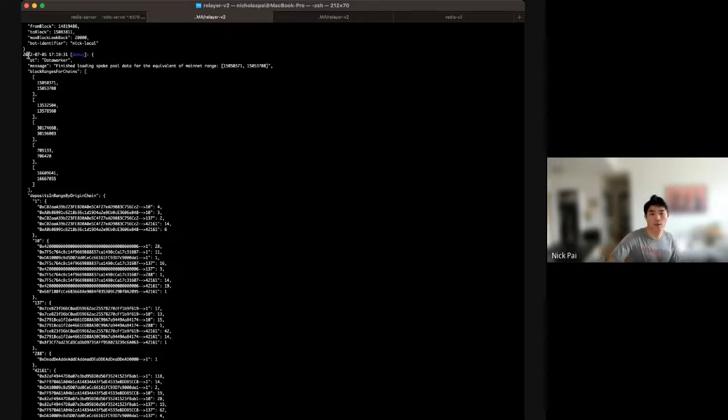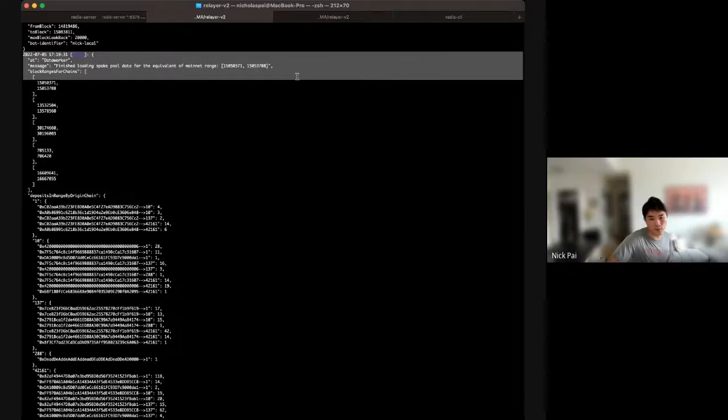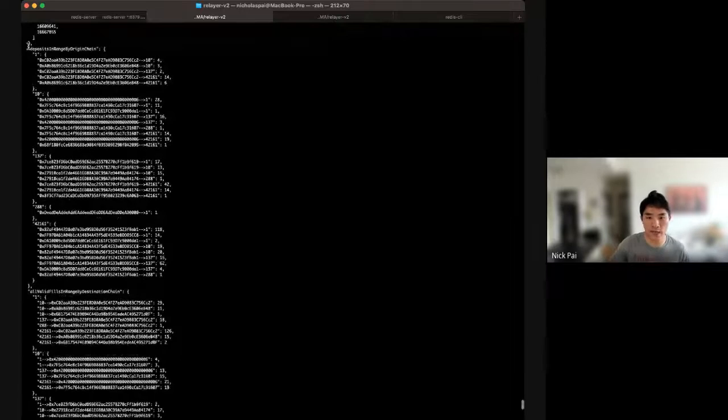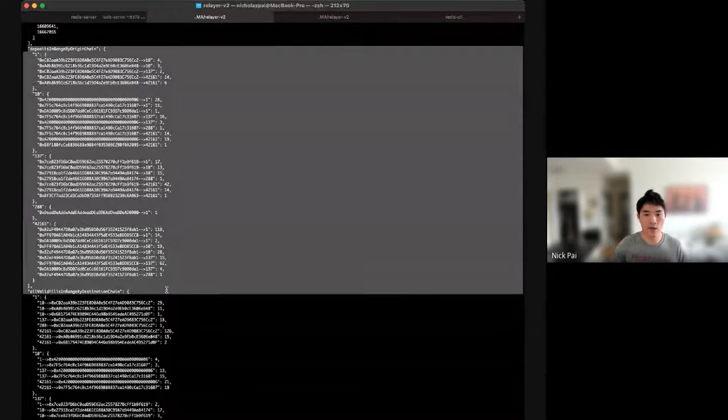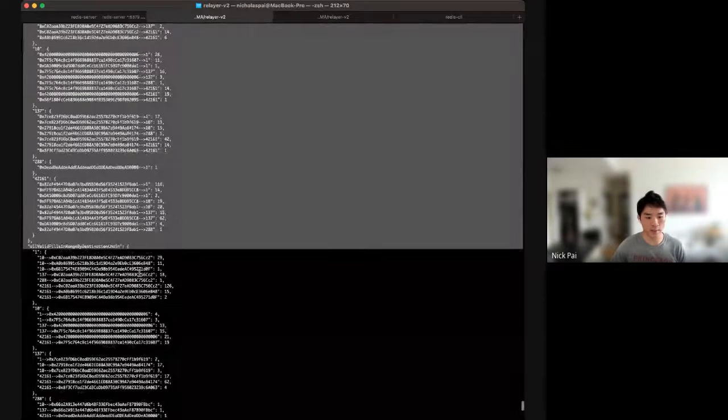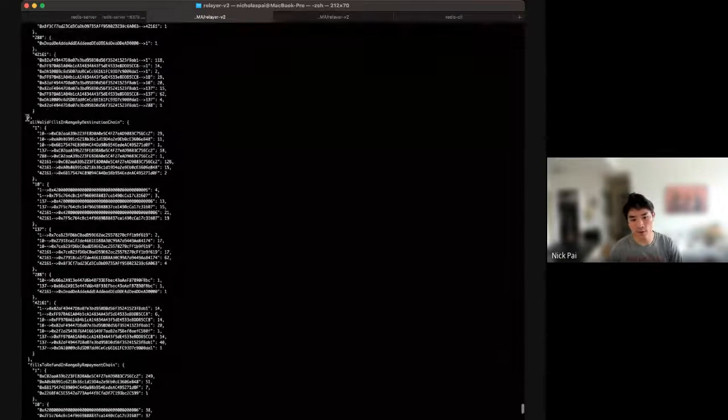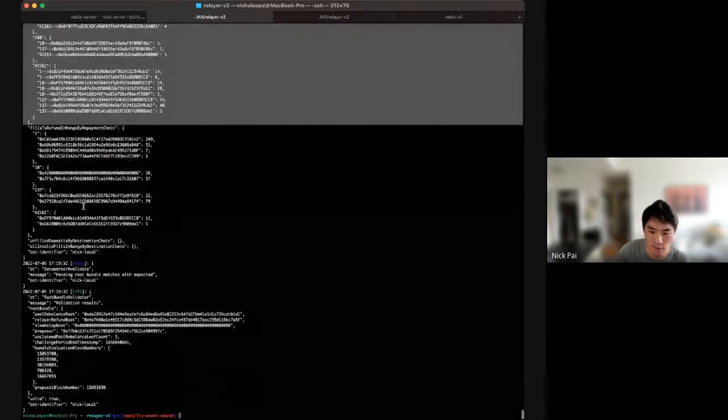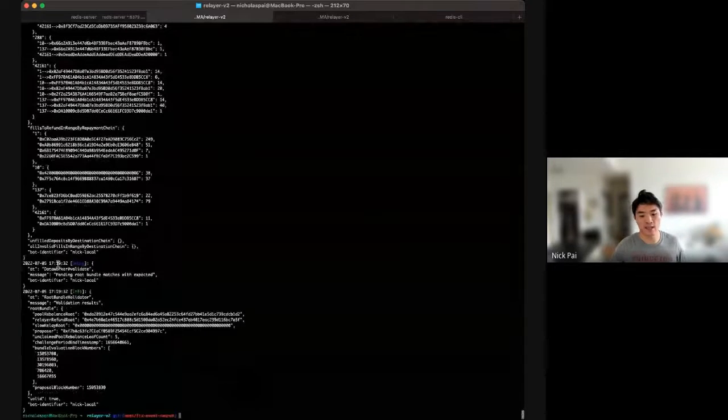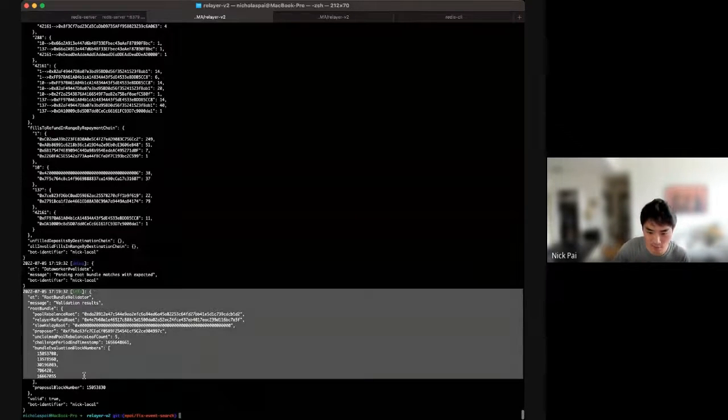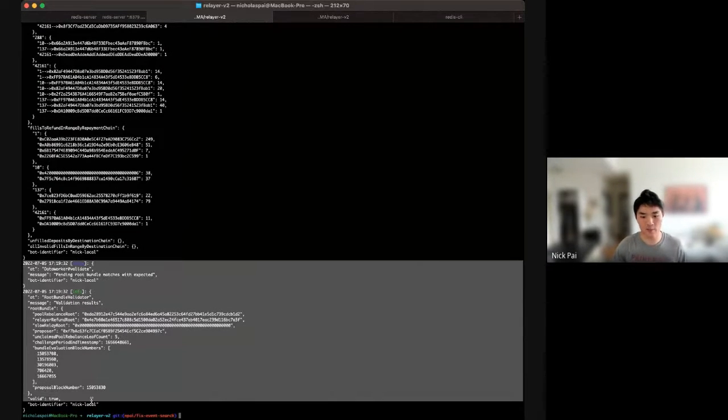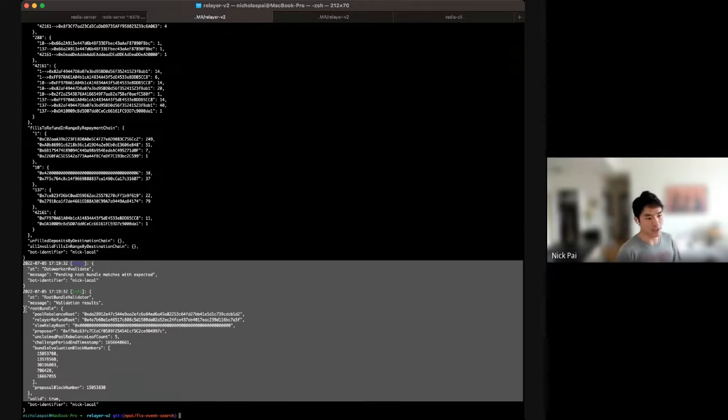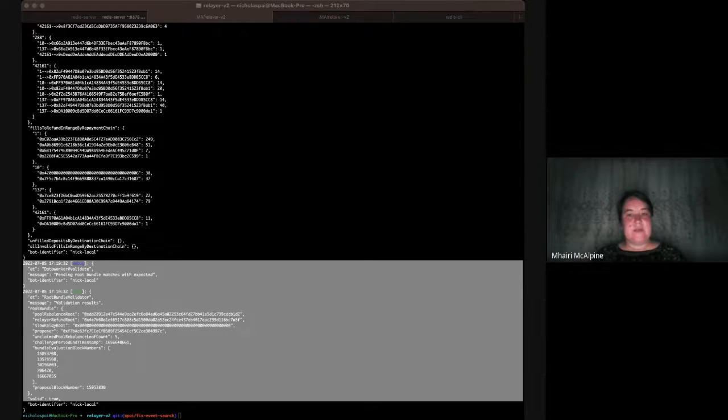I'll just go over the script output. So, you'll see a log, finish loading data. And then it'll print you out every single deposit, the token, the direction, and then every single valid fill. Blah, blah, blah. And these all feed down into the roots. And then you'll get a log that's the validation result. So, the pending root bundle matches with the expected. And that's all you need to know. Then it's valid. And if anything is different, you'll see a different log, like it doesn't match. And then you vote zero.